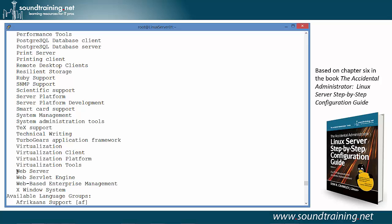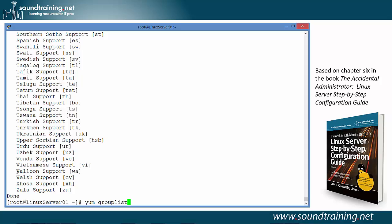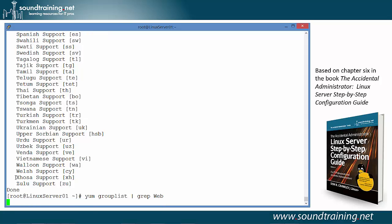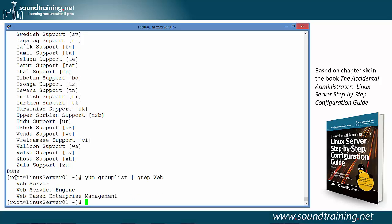Let's go ahead and do the same command but put a grep filter on it, so you can see the web server. I use the up arrow to repeat the last command, and now I'm going to pipe the output of that command into a grep filter and look for web. Of course it is case sensitive, so we have to use an uppercase W. And there you can see all of the packages that include the text string web with an uppercase W, including our web server. So let's go ahead and install it using the command yum groupinstall.